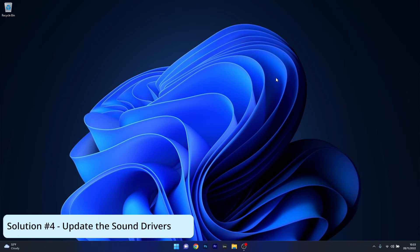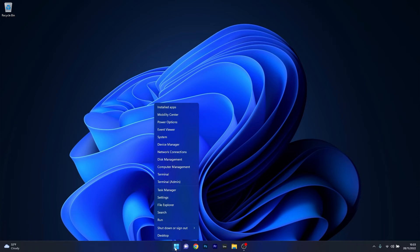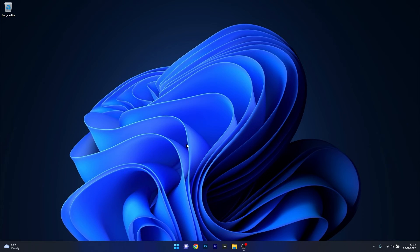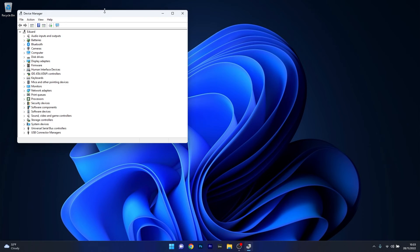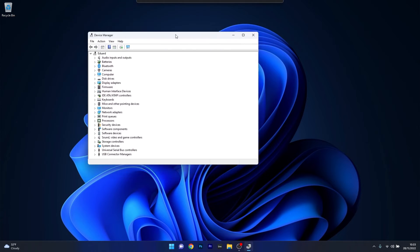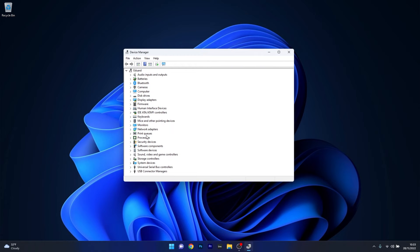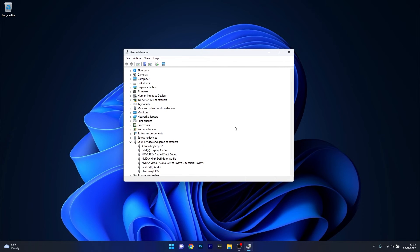Another great solution is to update the sound drivers. Right-click the Windows button then select Device Manager from the list of options. In the Device Manager window make sure to expand sound, video and game controllers.